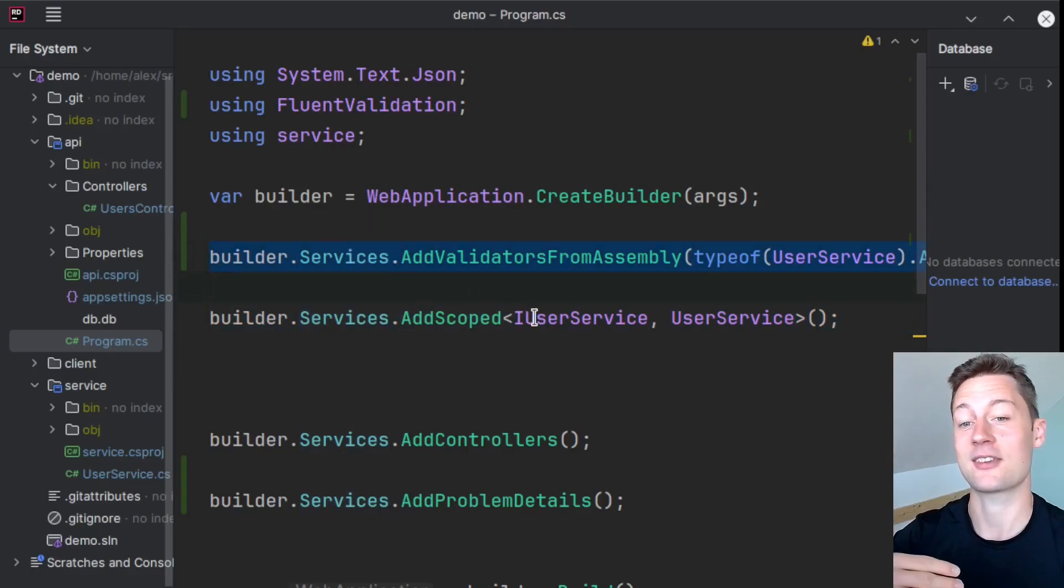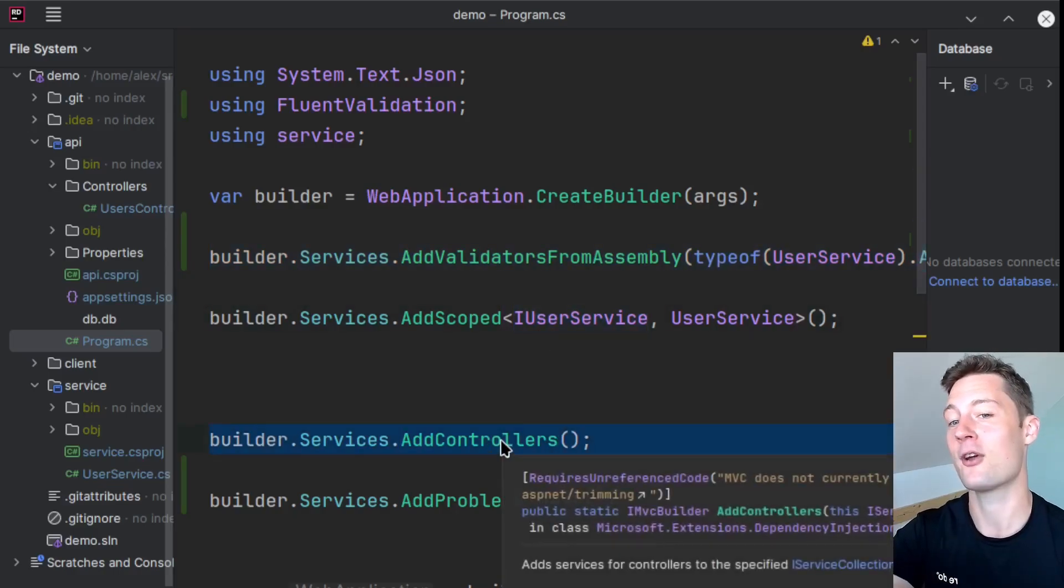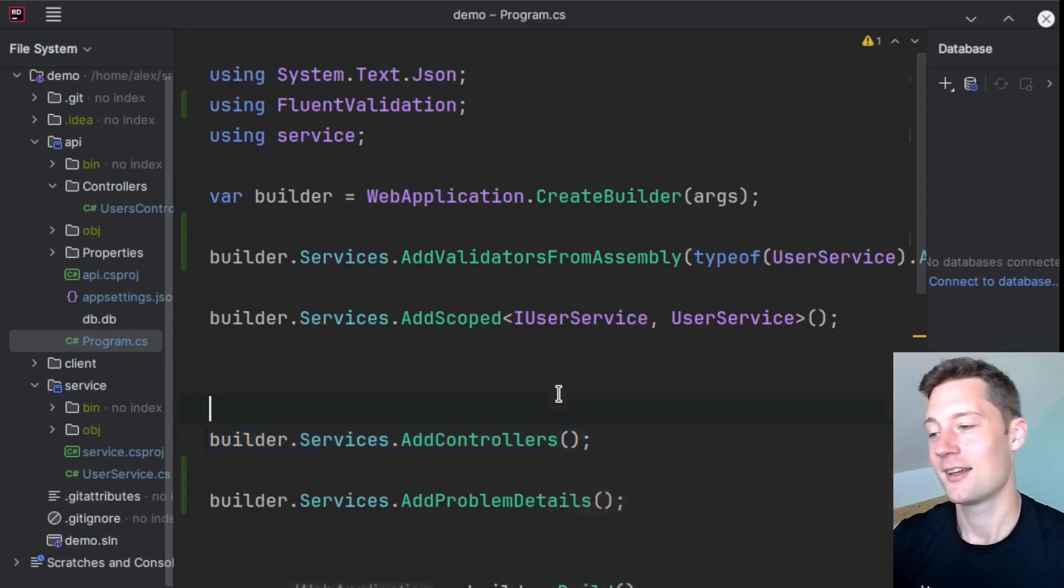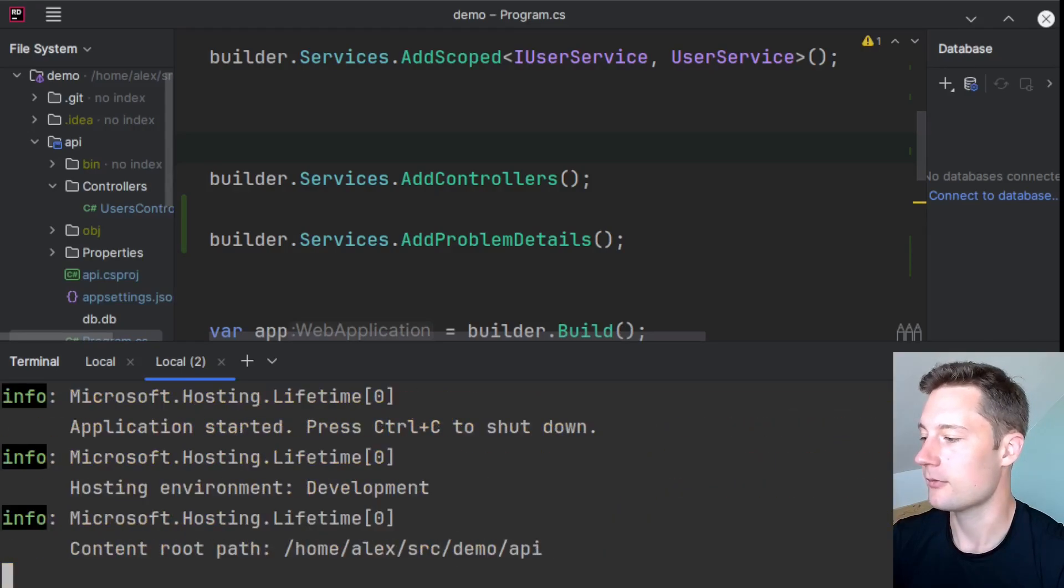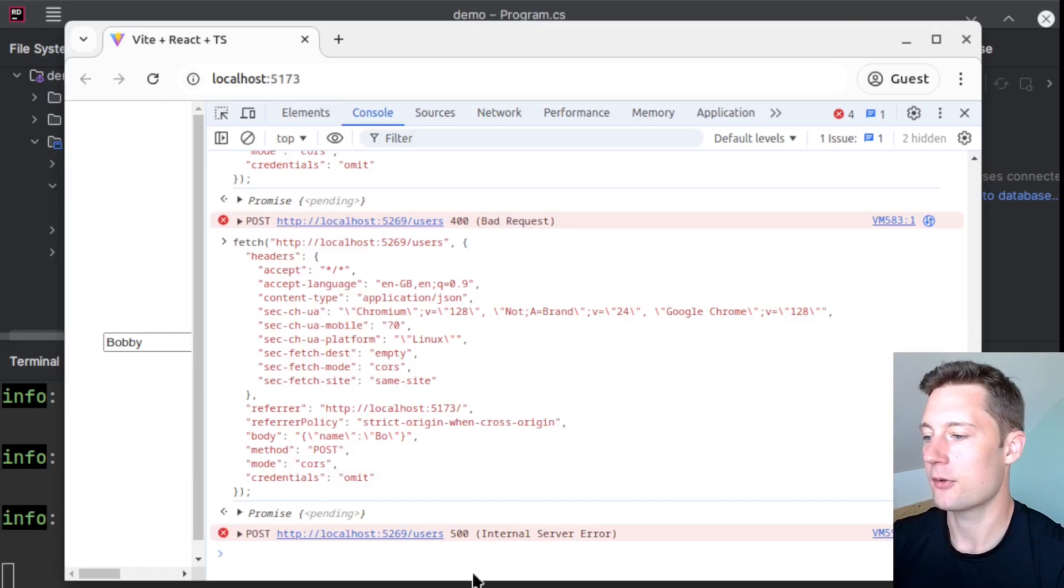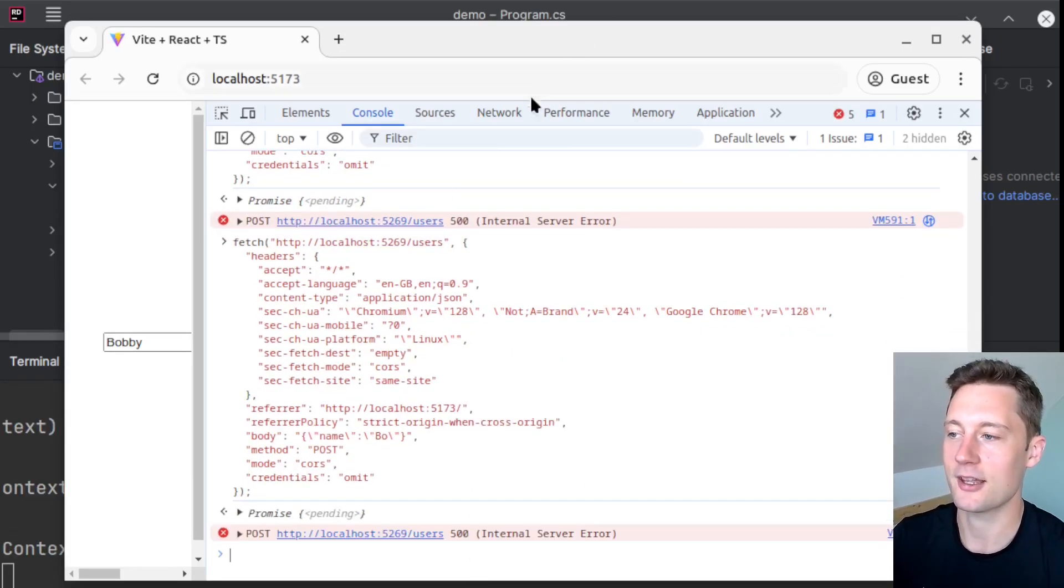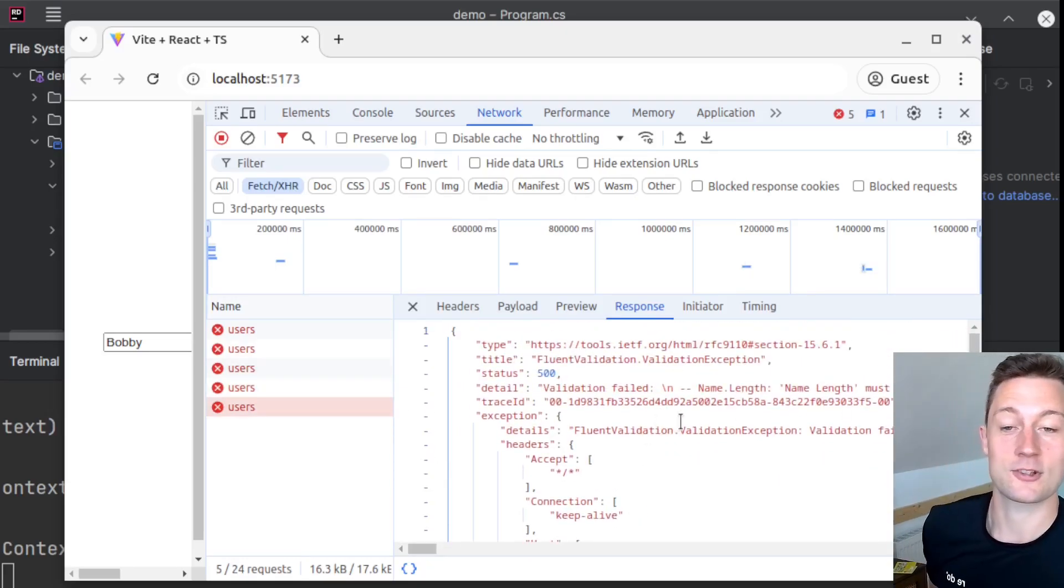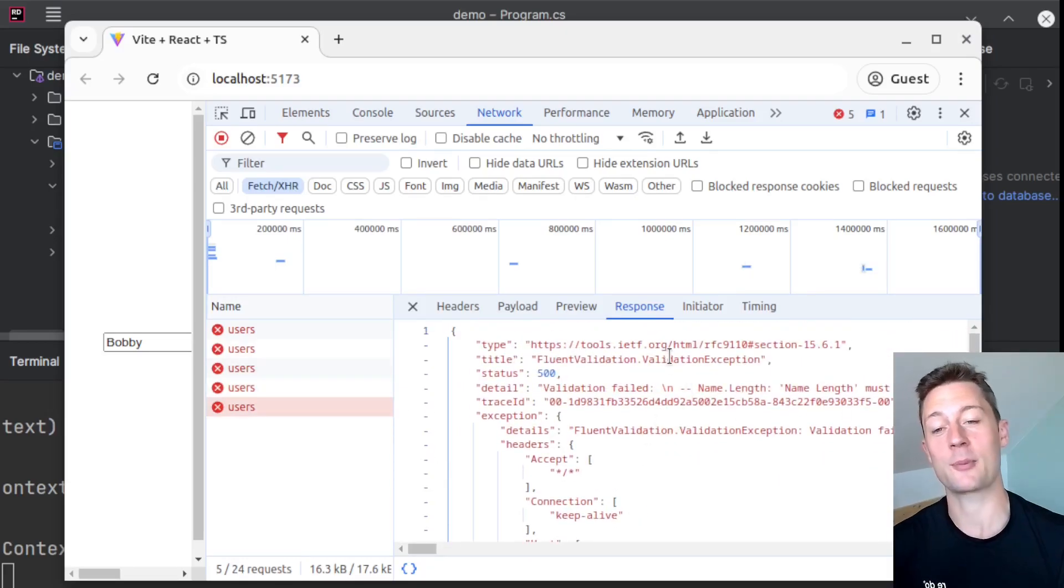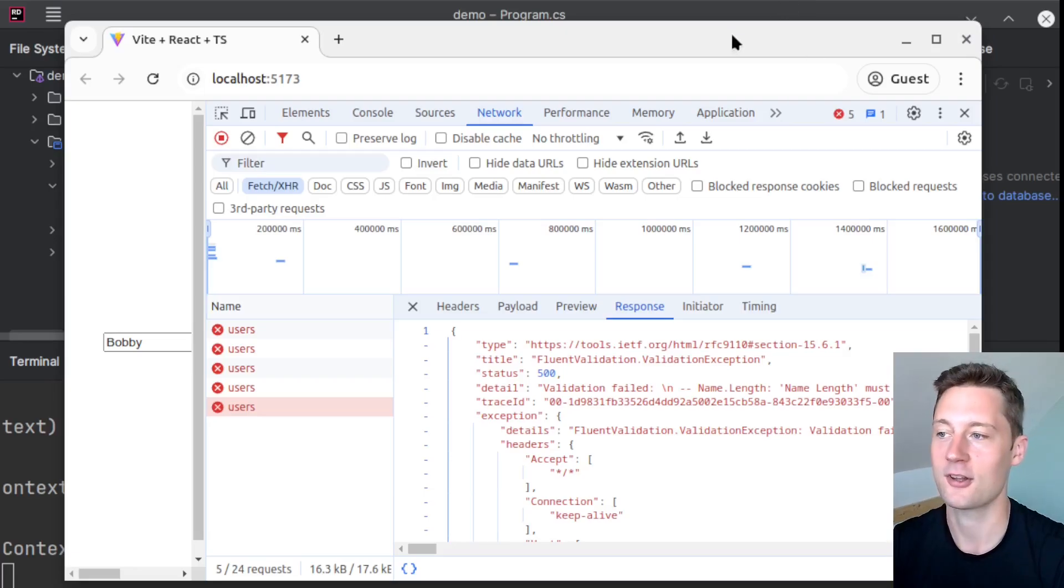And of course you should do this before you add your services. So first you inject your validators, which the services they require, and then you inject your services and then you inject your controller or whatever you have in the API layer. And now if you run the application .NET run and you go into your console here and you send the invalid request, you should still get the invalid response here. But now it's handled by a framework that also does an automatic dependency injection.